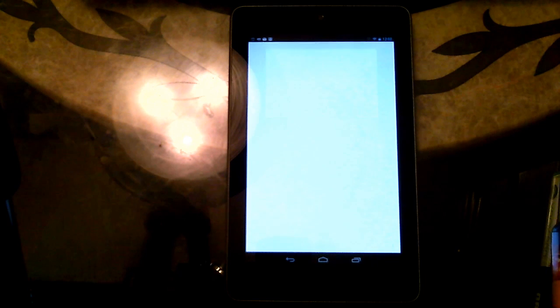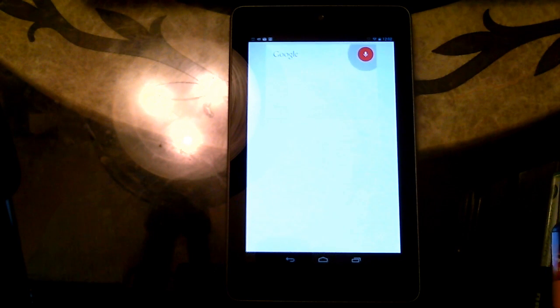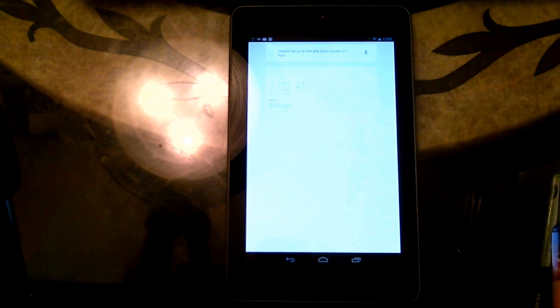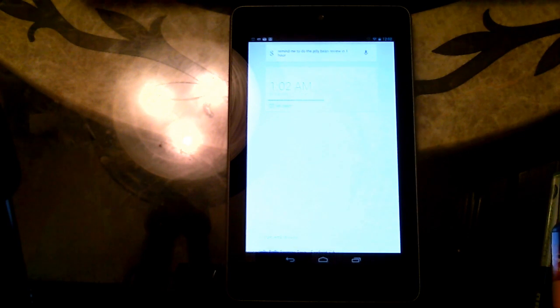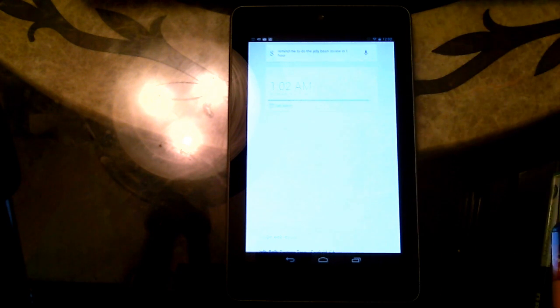Google. Remind me to do the Jelly Bean review in one hour. Setting alarm. And it says do the Jelly Bean review.